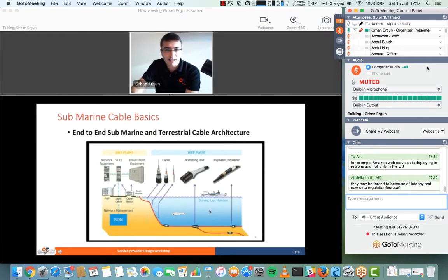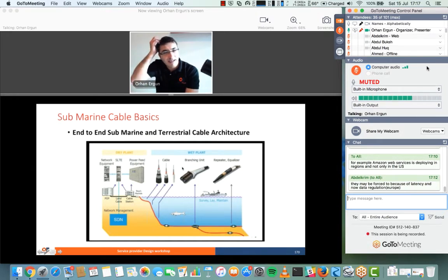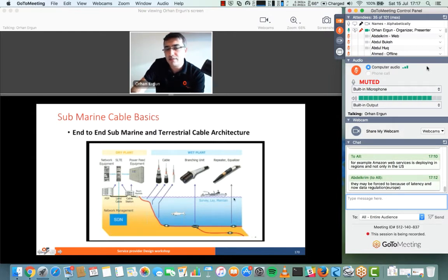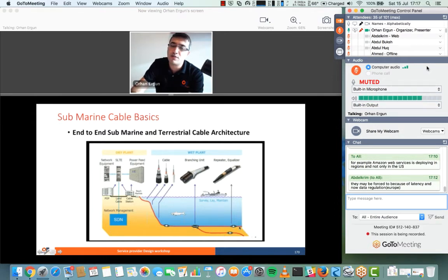This is the end-to-end architecture. Starting from the dry plant: there's a beach manhole, then the subsea cables in the sea. These cylinder-shaped devices are repeaters, and there is also a branching unit — which I mentioned earlier — that allows the cable to split off to another destination.